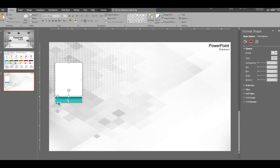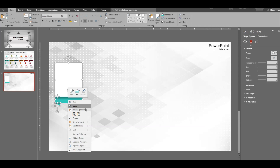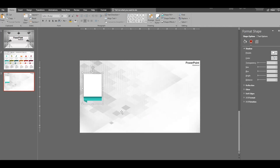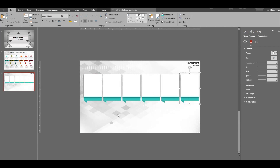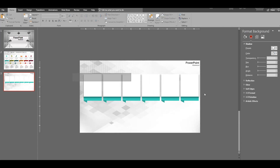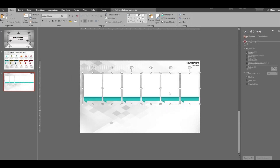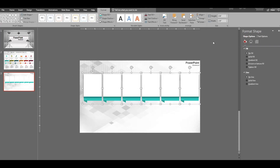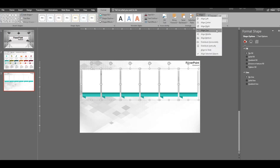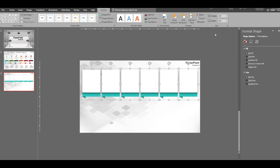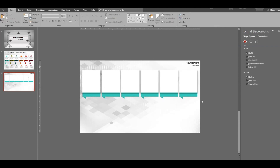The shape is done. Select all of them, right-click, go to Group and select Group. Grouping is done. Now duplicate the shapes — one, two, three, four, five, six. Select all of them, go to Align, distribute horizontally, and align them properly. All the shapes are aligned.